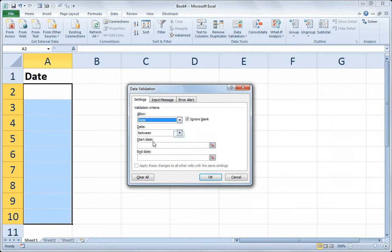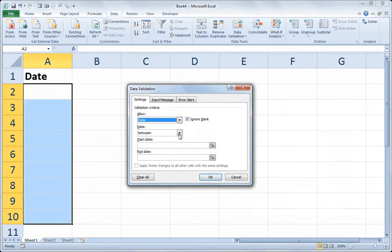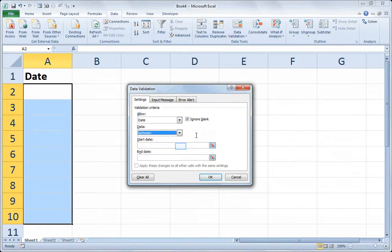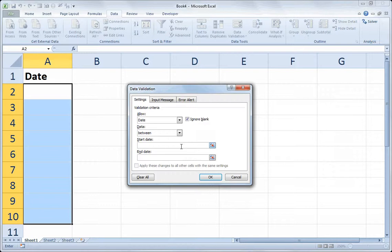And we'll use the between operator, since we're trying to create a date range. Although there are other operators you could use, such as not between, or greater than or equal to, less than, etc. But we'll leave it on between, which is the default. So I'll set my start date for my range as 1-1-2013.